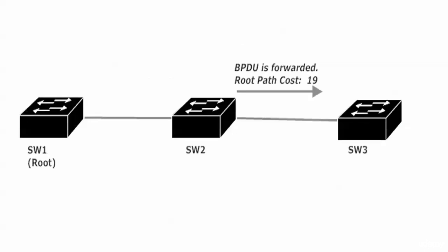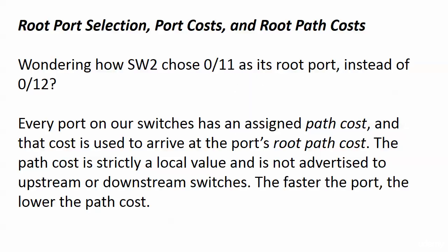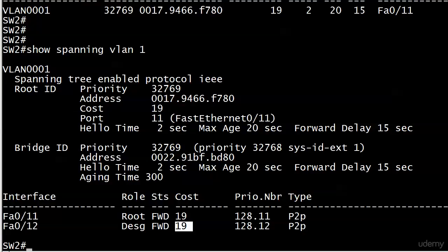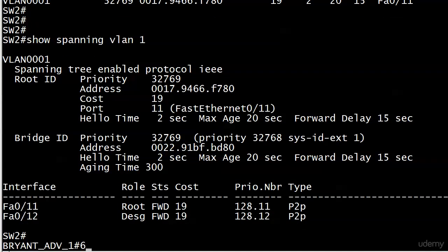So speaking of receiving, switch three is going to receive the BPDU that switch two then forwards. And it's going to have an RPC now of 19. And switch three receives it. That's next lesson, switch three is going to receive it. And we should see an RPC of 38. Right? Absolutely. So let's go down to switch three and see what we can see.